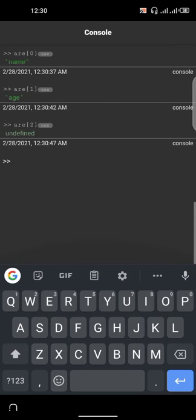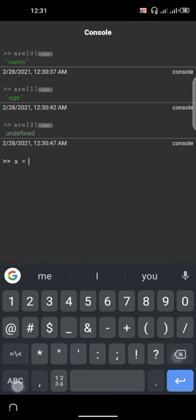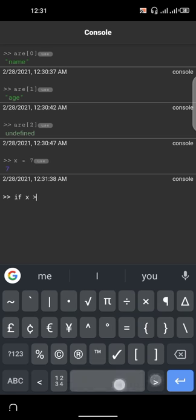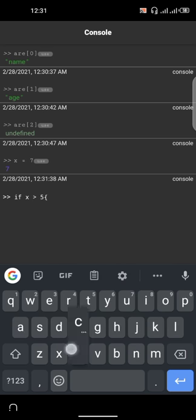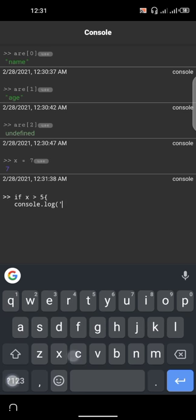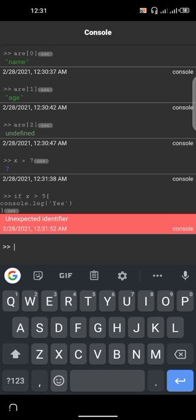This crash course is getting you to know how JavaScript works and how easy it is to manipulate. Next we'll look at conditional statements — the if statement — and then we'll stop the tutorial since this is just a crash course. If you want to go deeper, comment below. So: var x equals 5. If x is greater than 5, console.log('yes'). When we run this, we see 'unexpected identifier'.